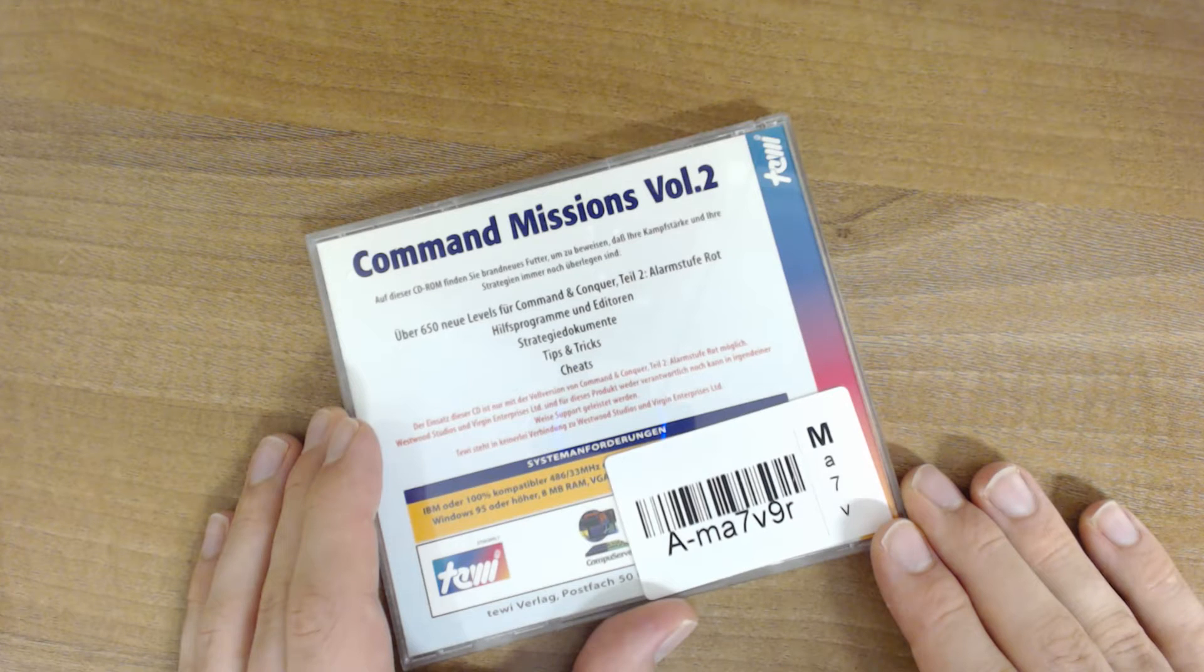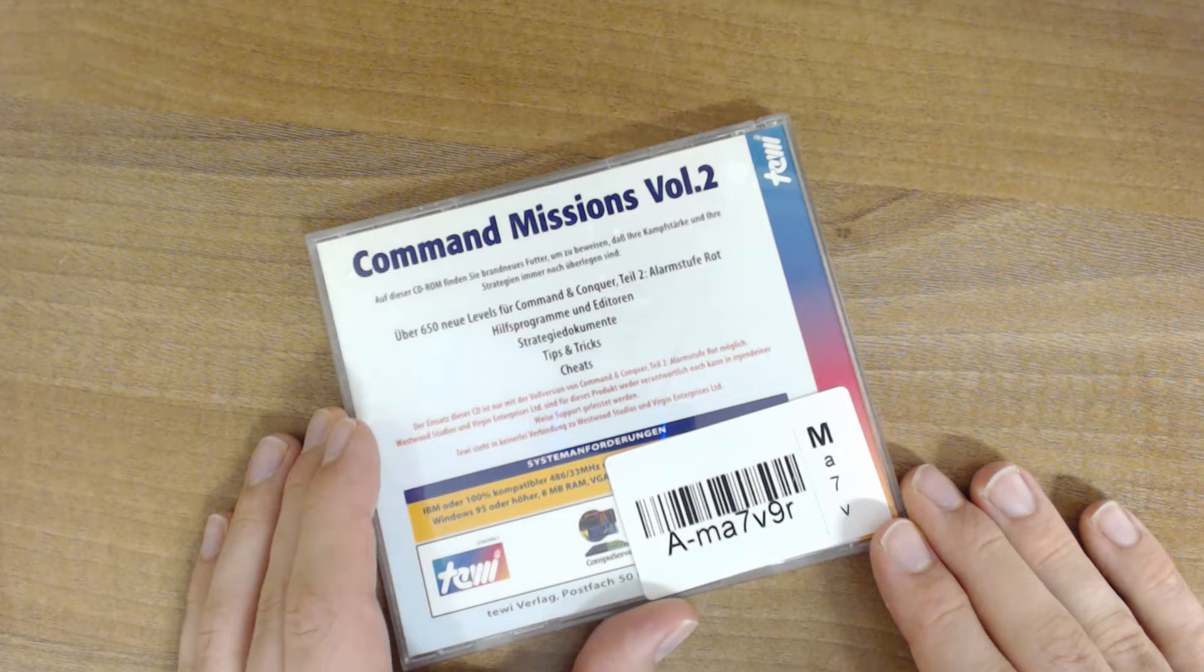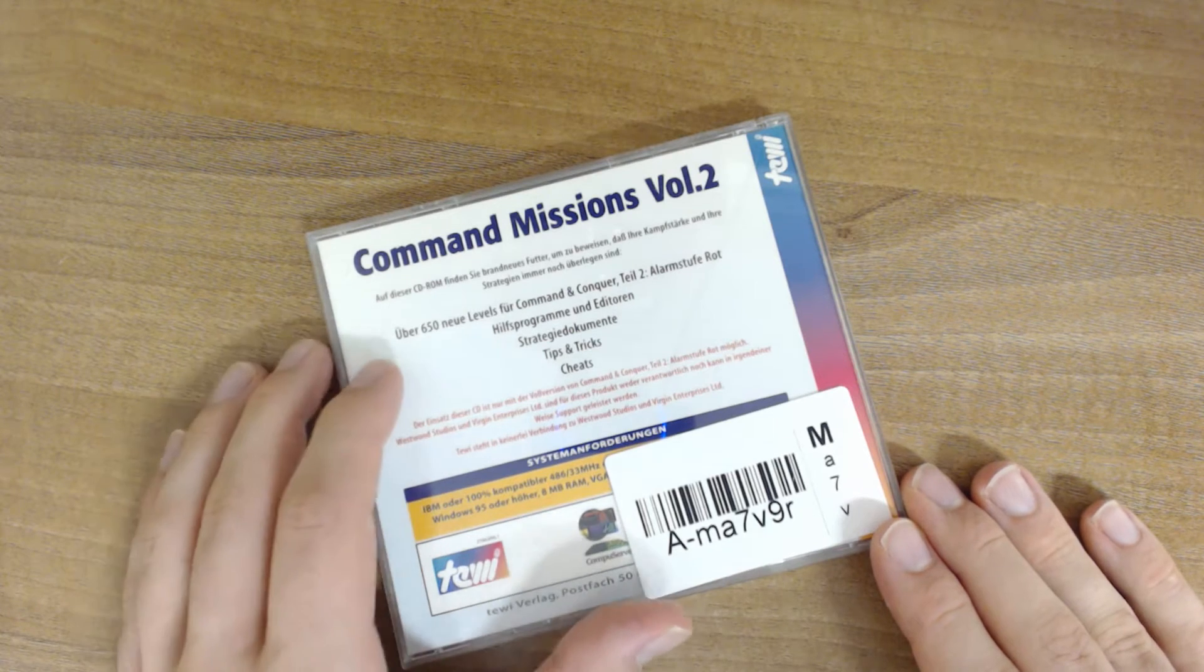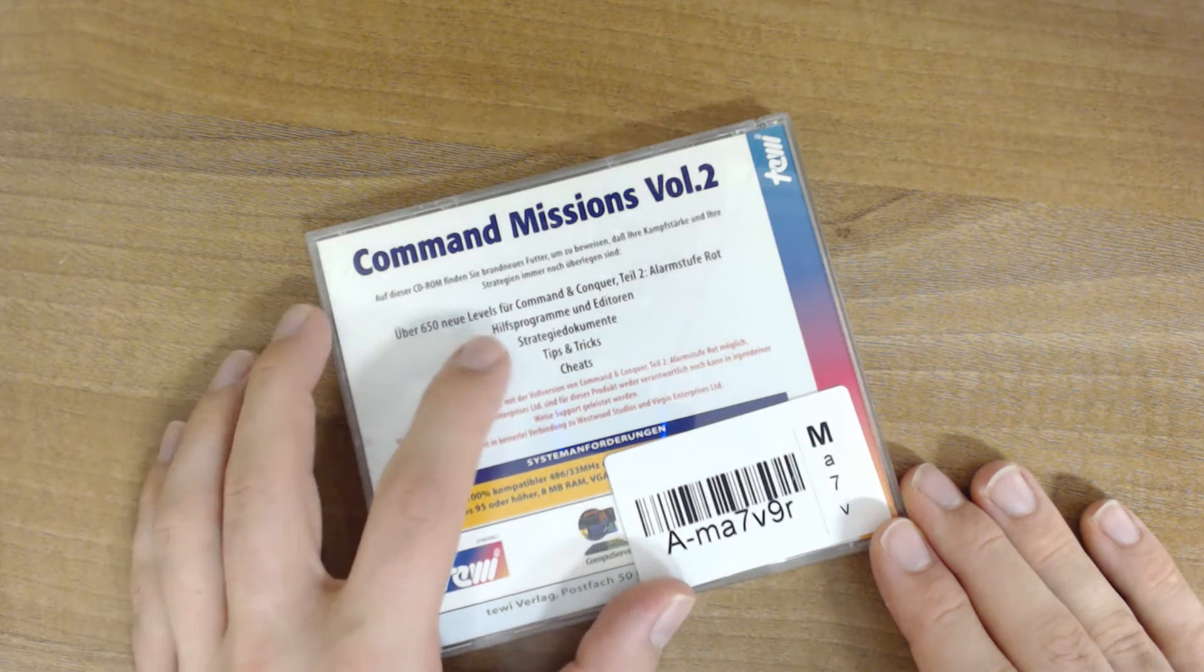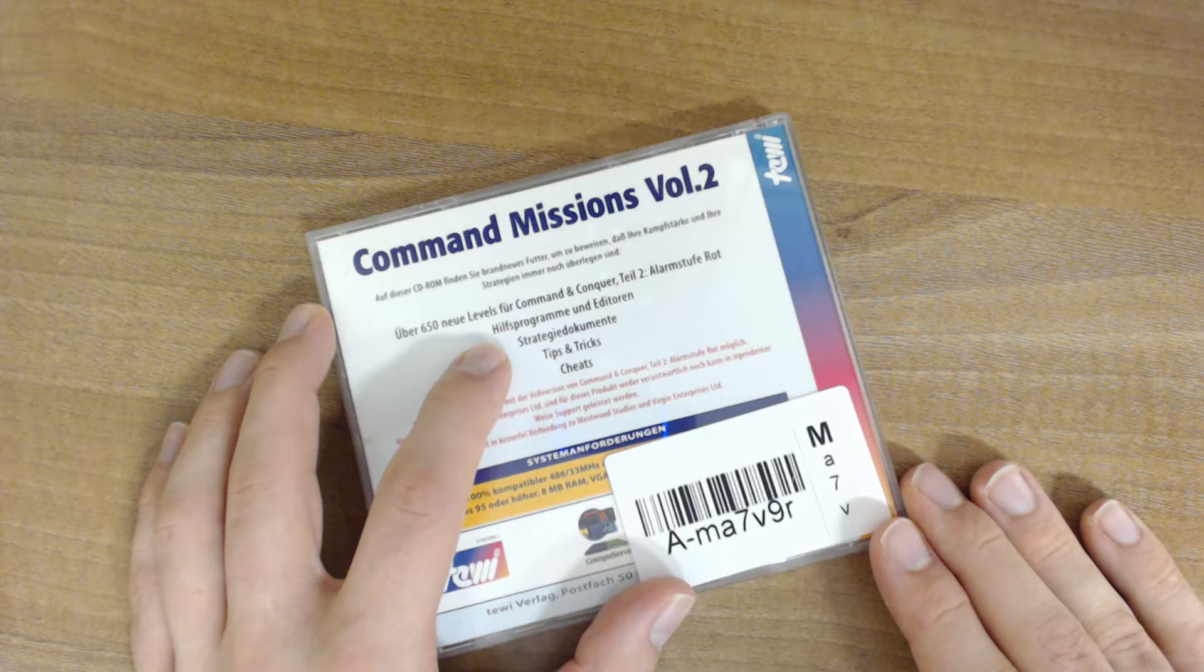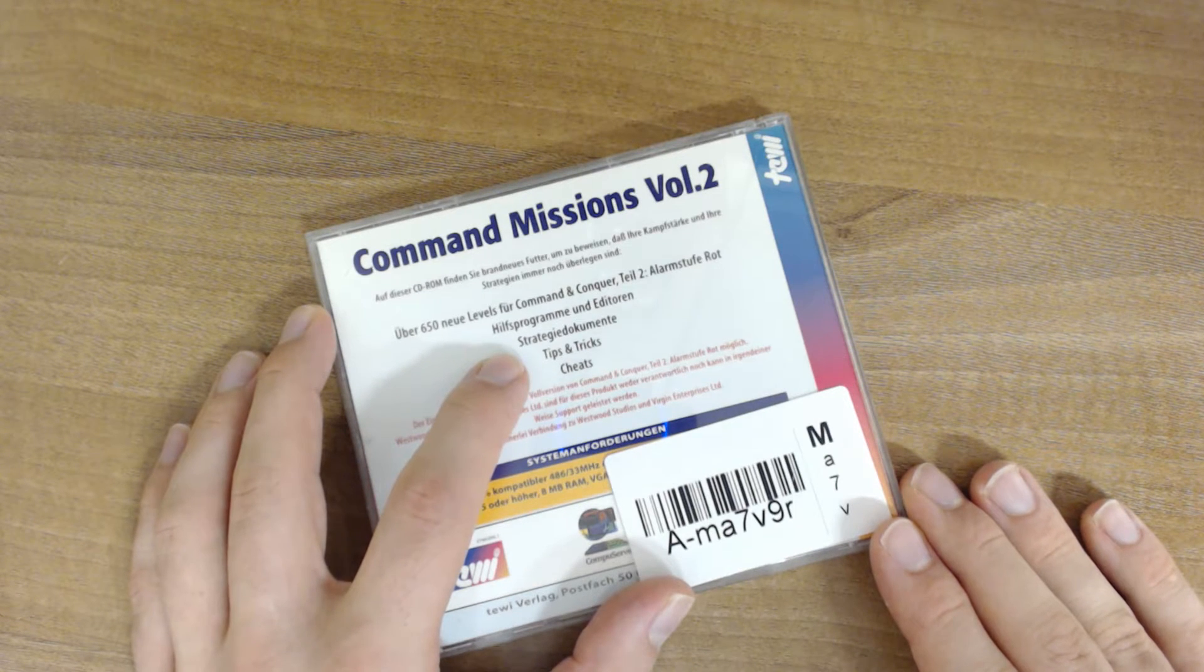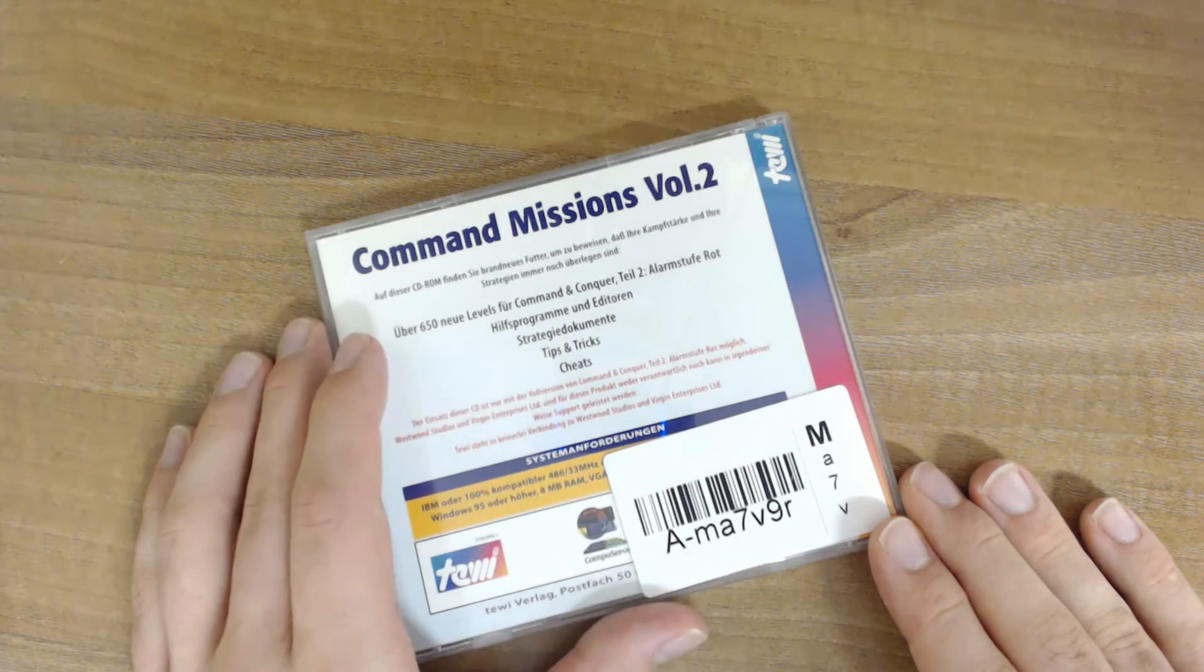On this CD you'll find brand new material to prove that your combat proneness and strategies are still superior. More than 650 levels for Command & Conquer Part 2 Red Alert, like assistant programs and editors, strategy documents, tips and tricks, and cheats.